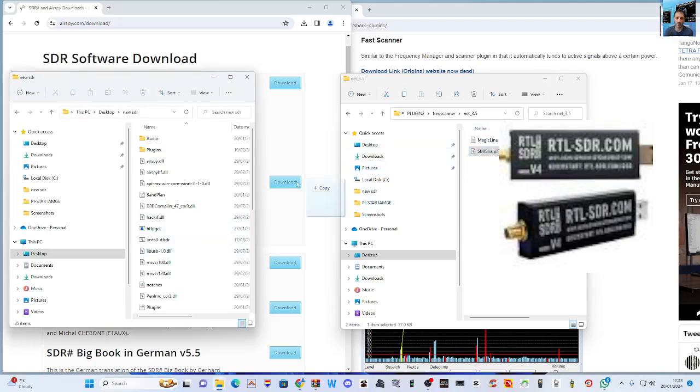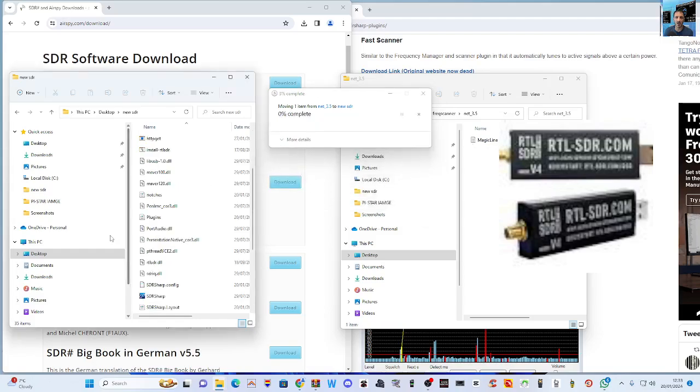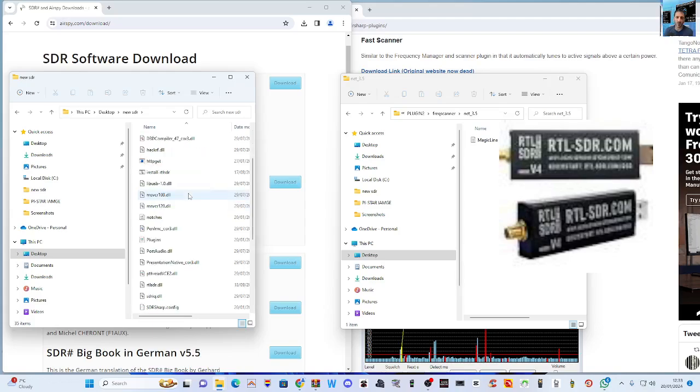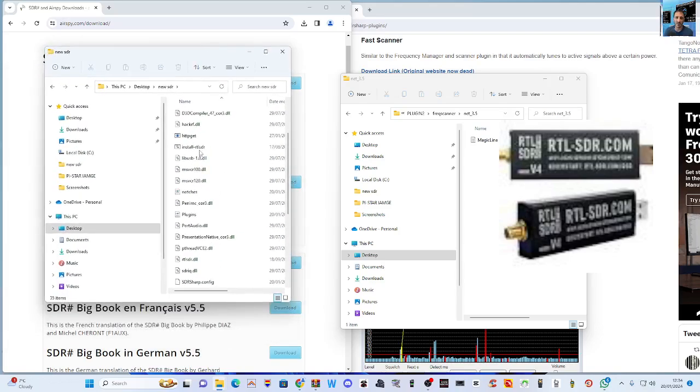These are the DLL files. Then what they call the magic line - we'll drag the DLL file across to it like so. So that's in our SDR. It says it's already there because I've been playing around with this for a while.